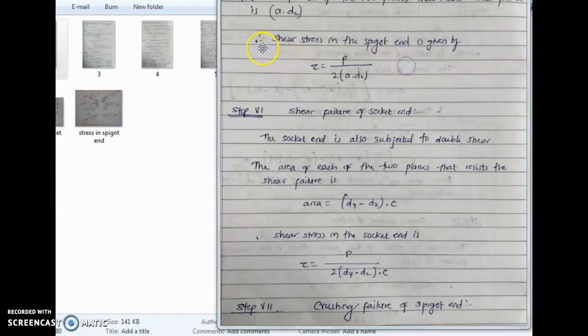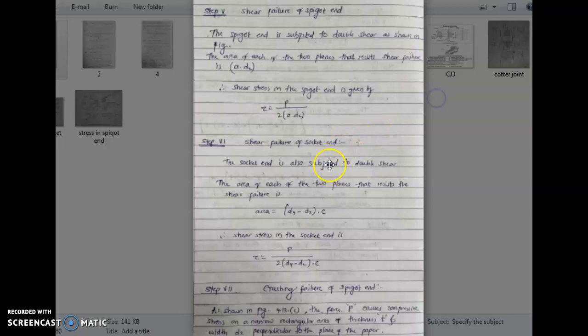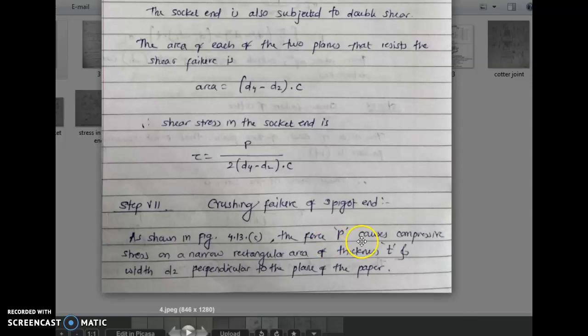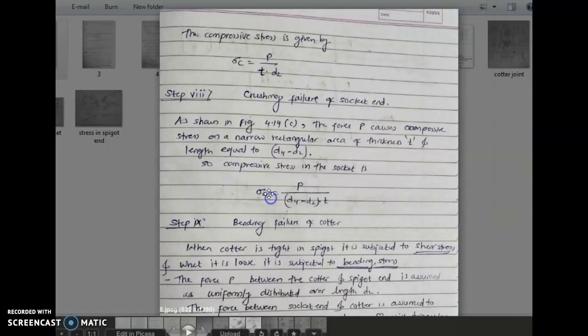Hello everyone. In this lecture we will see step 7: crushing failure of pivot end. The force P causes compressive stress on a narrow rectangular area of thickness t and width d2 perpendicular to the plane of paper. Therefore, the compressive stress is given by sigma_c = P / Area, where area = t × d2.